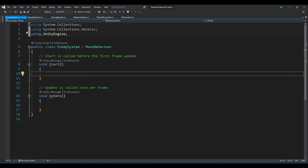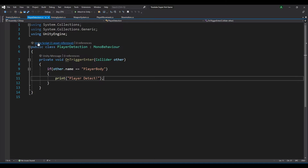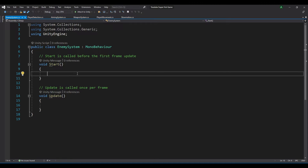Now that we have our script open, we want to take the following steps to create the enemy. First, we want to get the output from our player detection that we created in the last episode. Then if the player is found, we want to make the enemy look at the player. And finally, if the player is out of the enemy range, the enemy will proceed to move closer to the player.